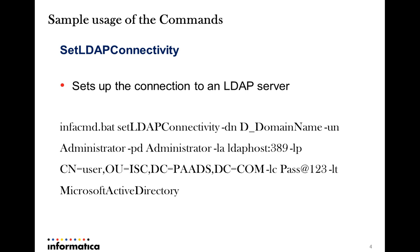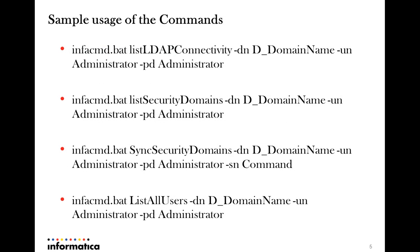Now let us look at the usage of the setLDAPConnectivity option. This command would essentially include options like domain name, username and password pertaining to the PowerCenter domain, followed by the LDAP related details like the hostname, port and relevant credentials to log in, and of course the type of the LDAP server under consideration. In the example shown, the server type is chosen as Microsoft Active Directory.